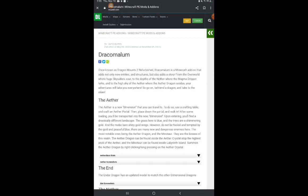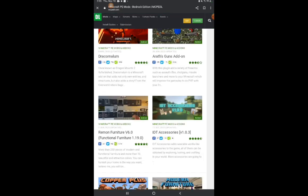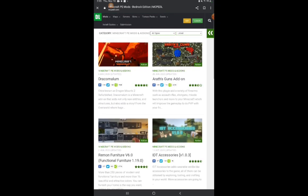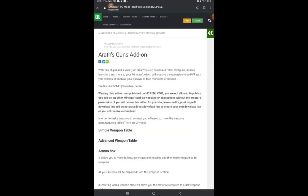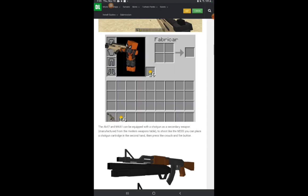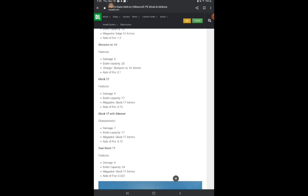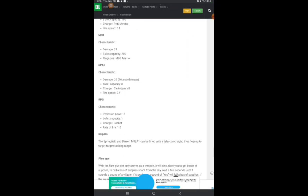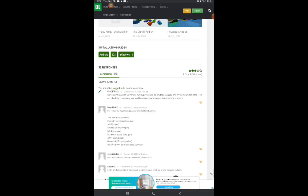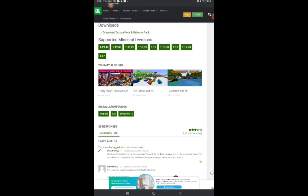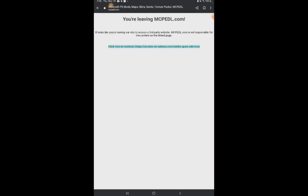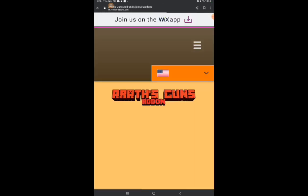Looking for Arath Guns add-on... there we go. Go back down all the way. There we go. Download texture pack and behavior pack, do that.